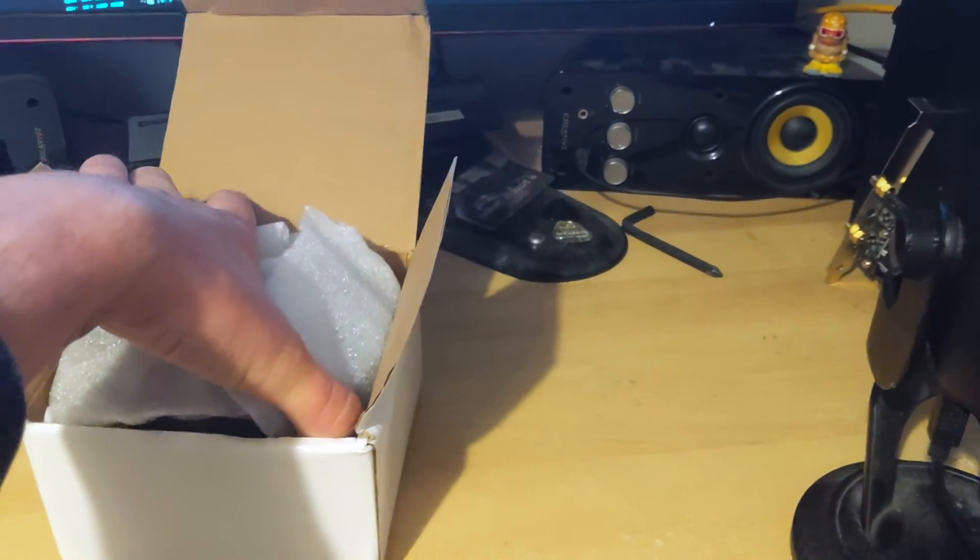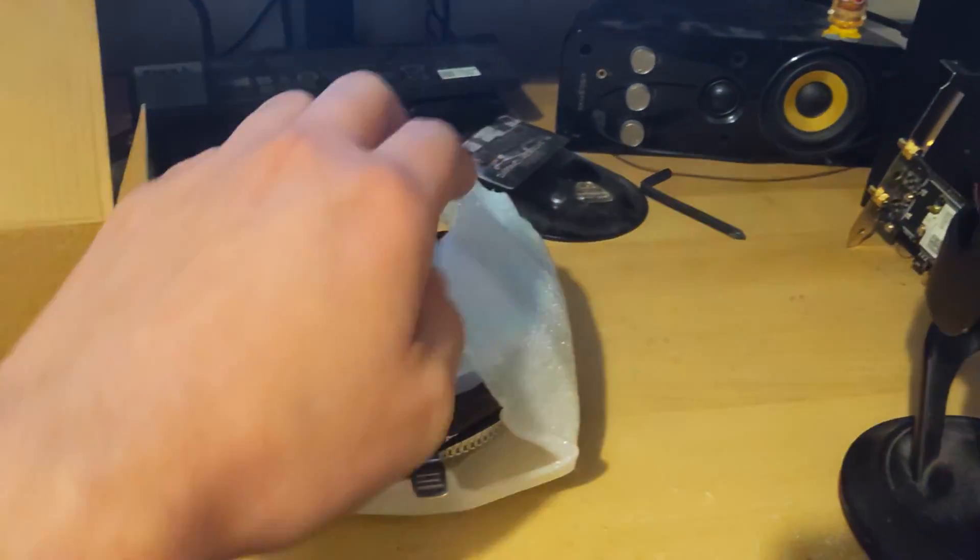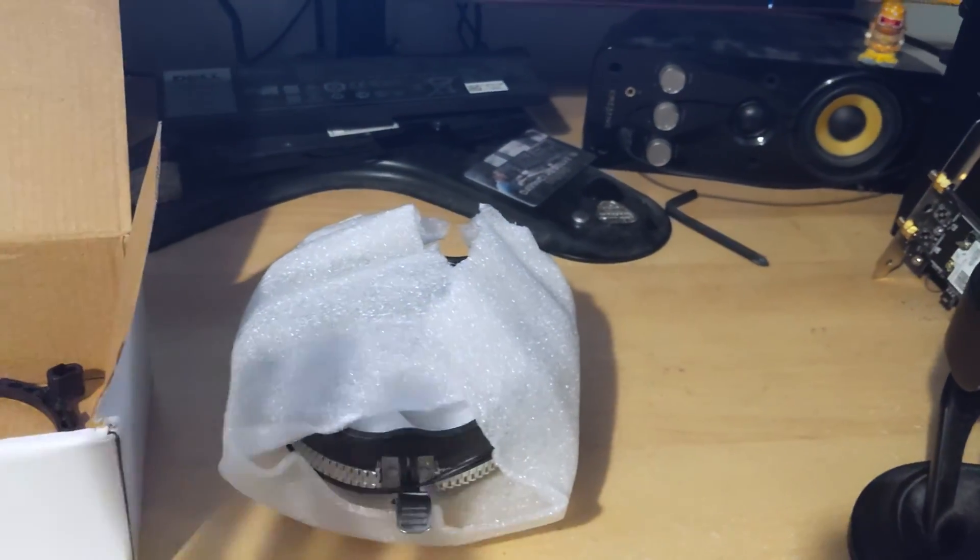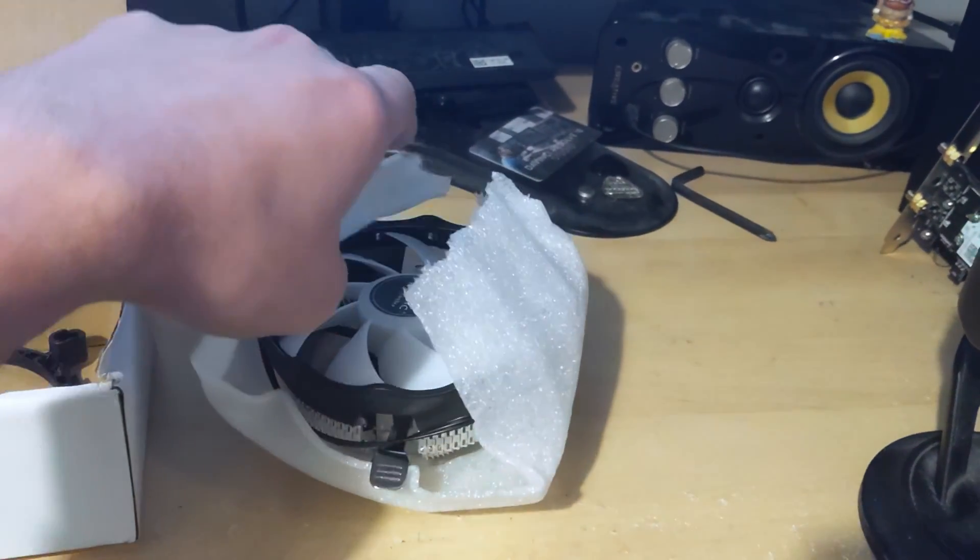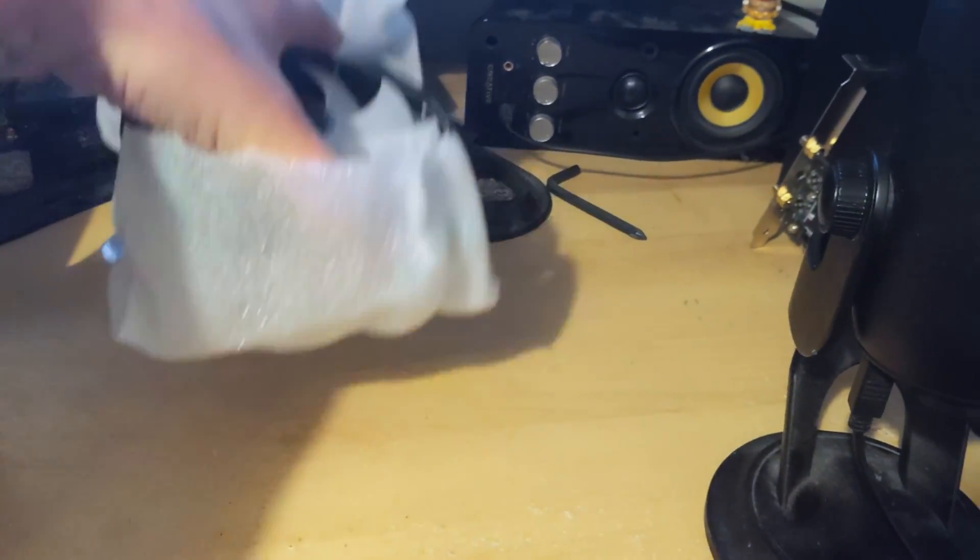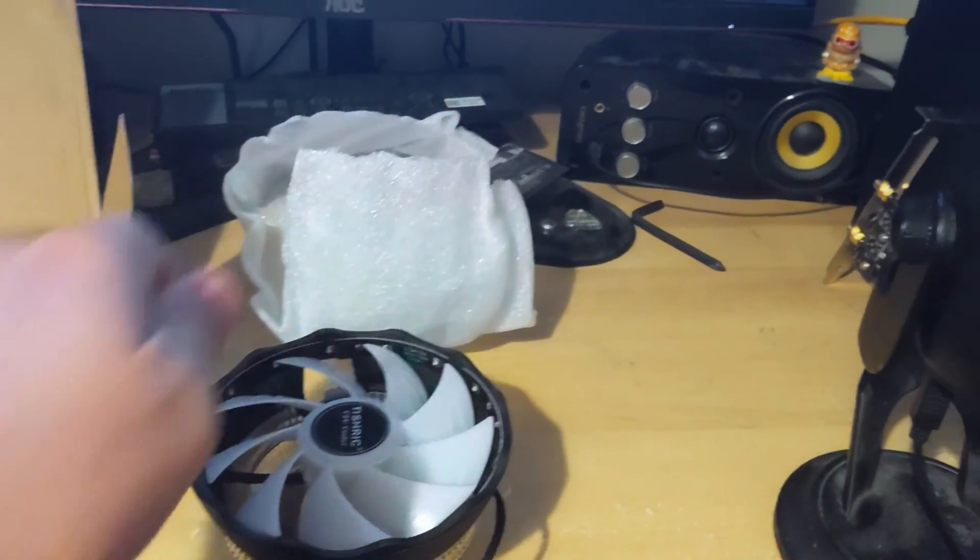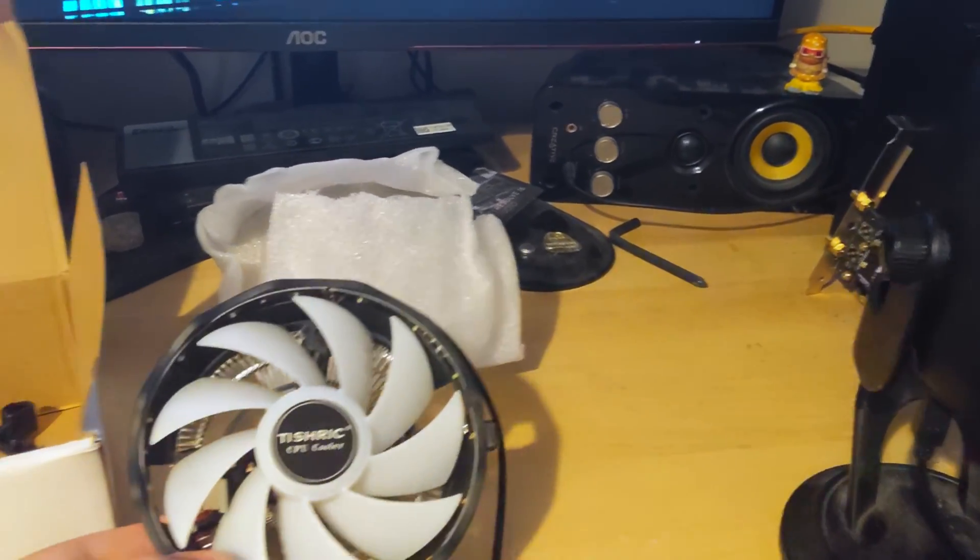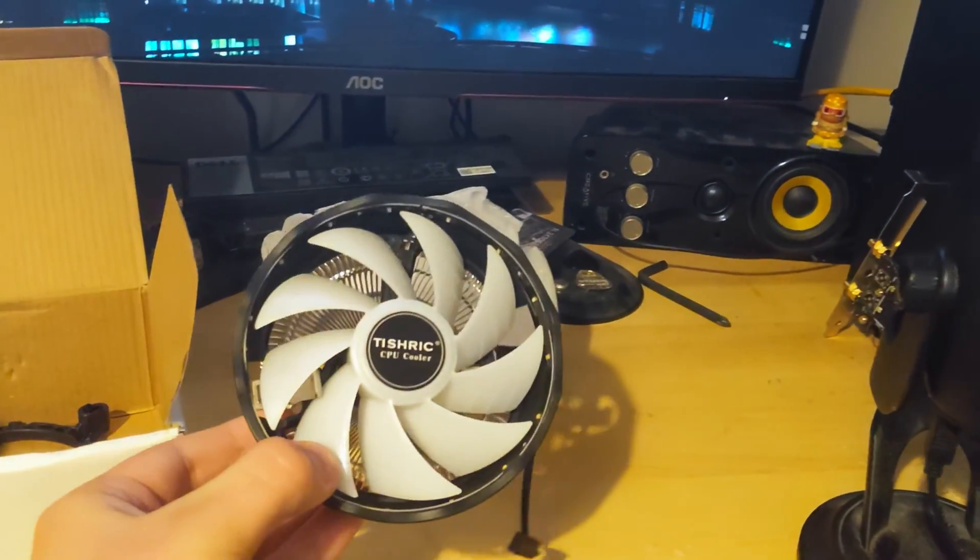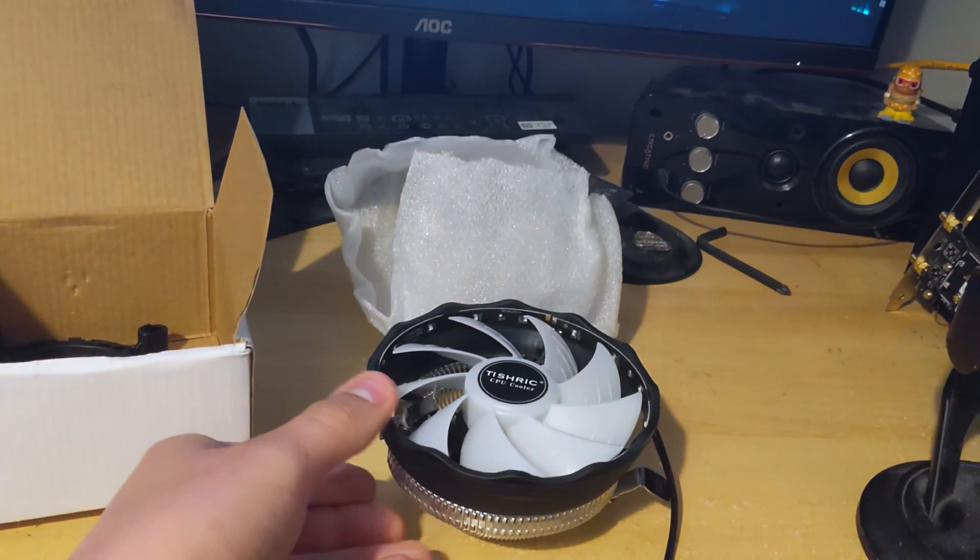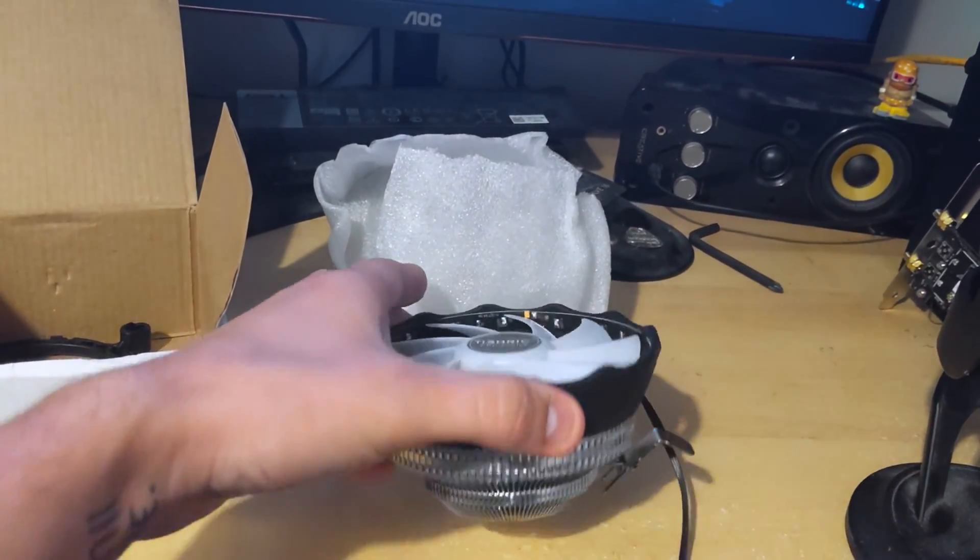But yeah, I have already opened this and had a look at it. So it's not going to be first impressions, but I did put it all back in the box as you would actually get to yourself. If I can get that off. So here's the cooler itself. It doesn't actually look half bad considering I only paid seven British pounds for it.